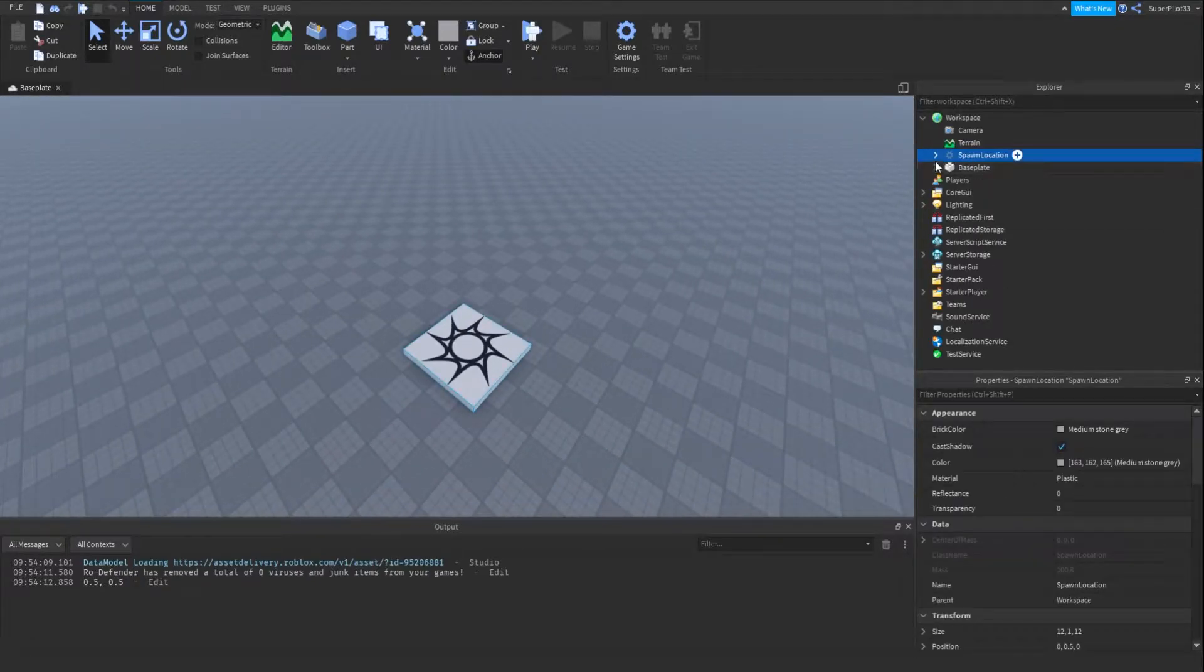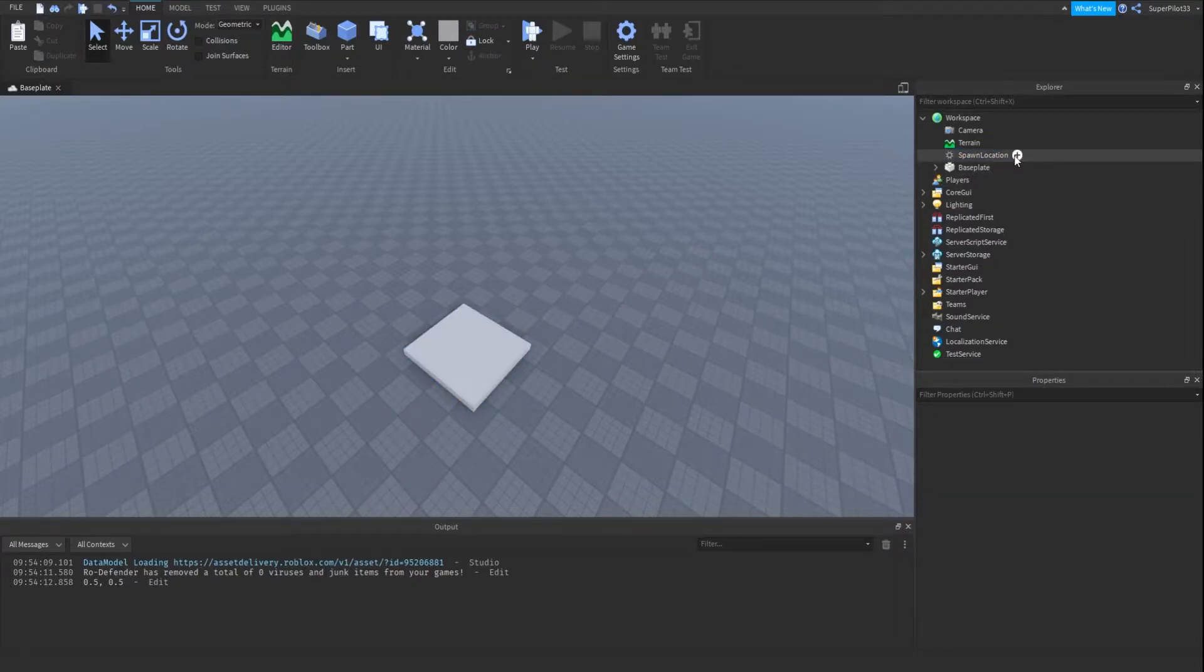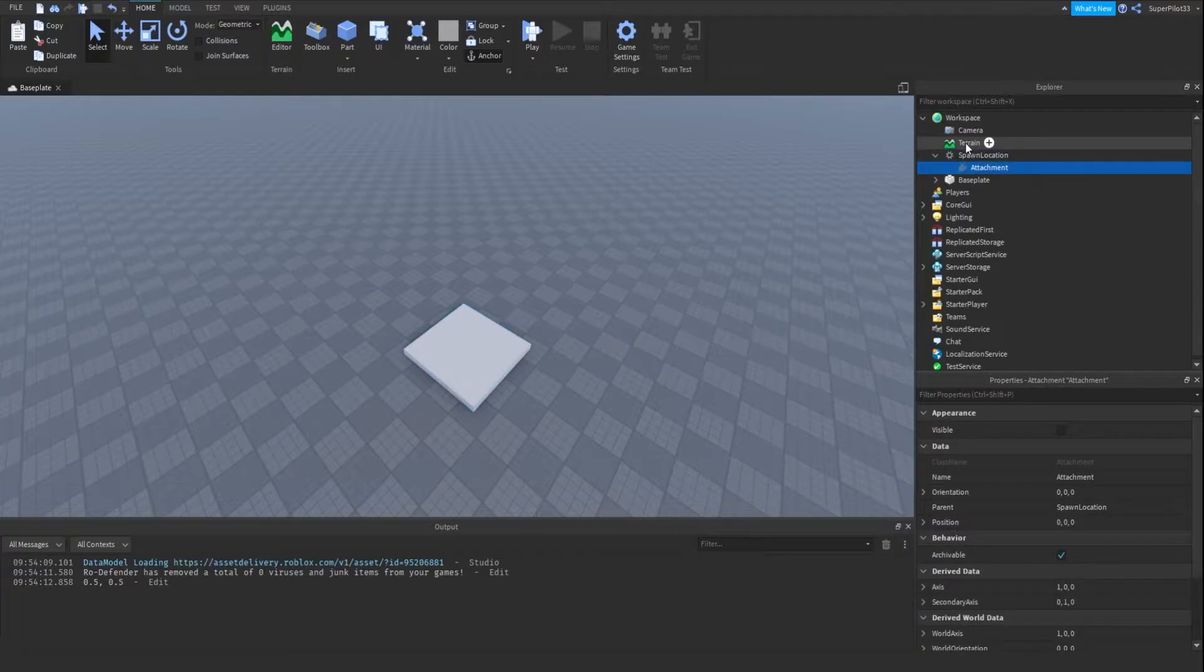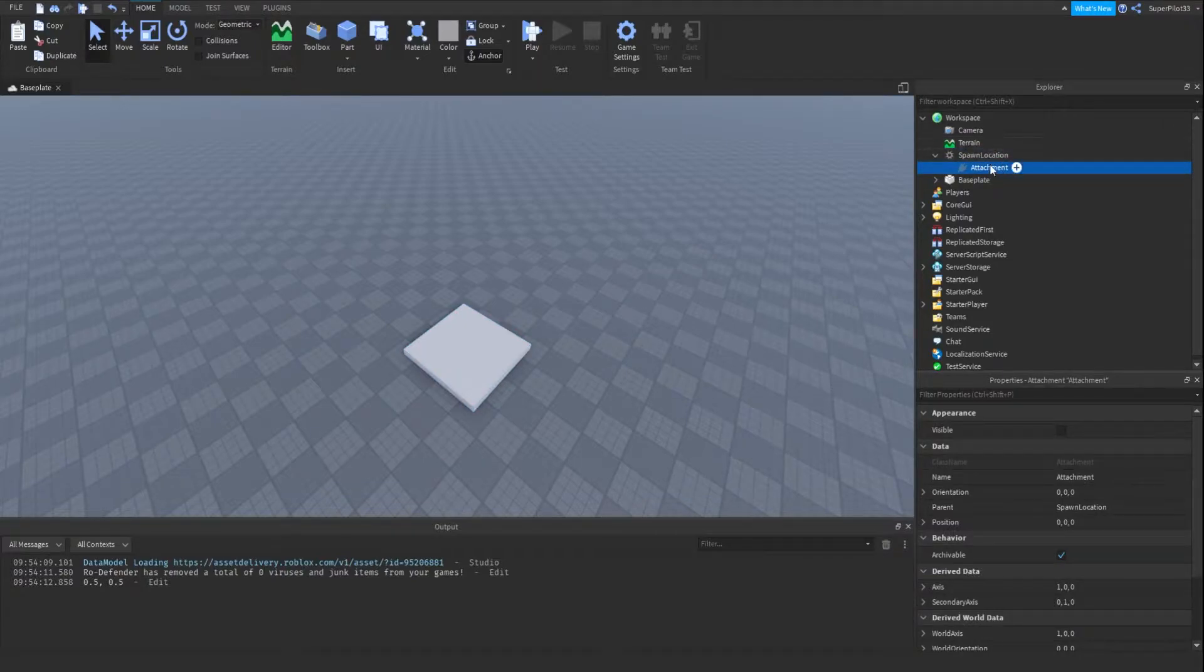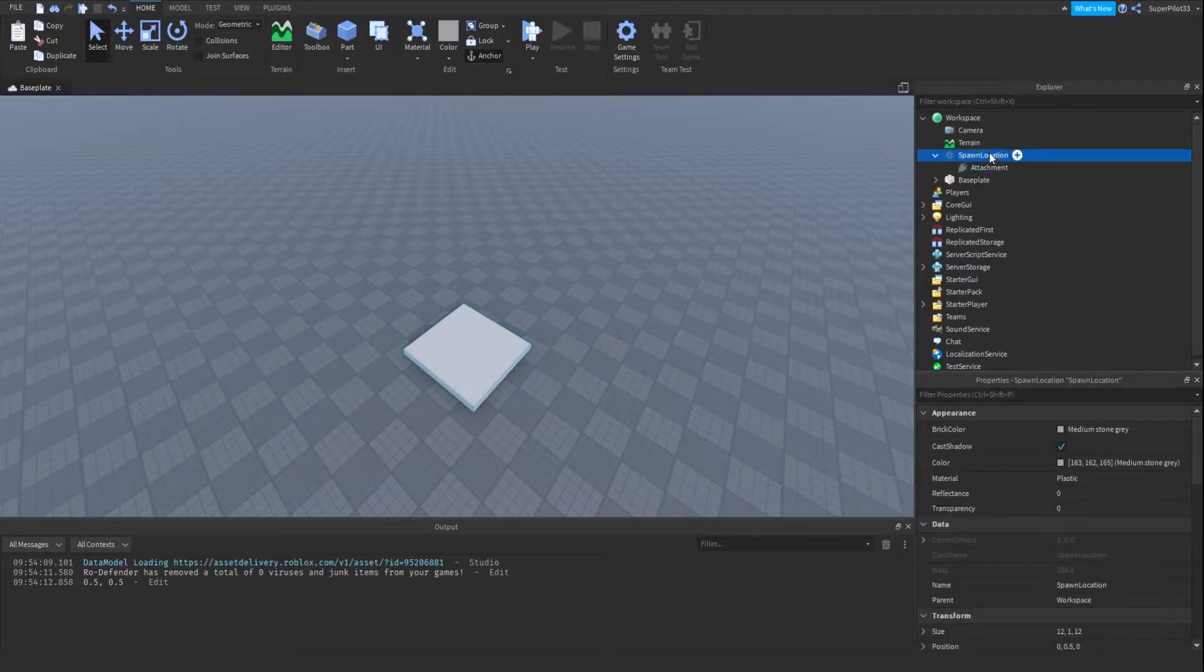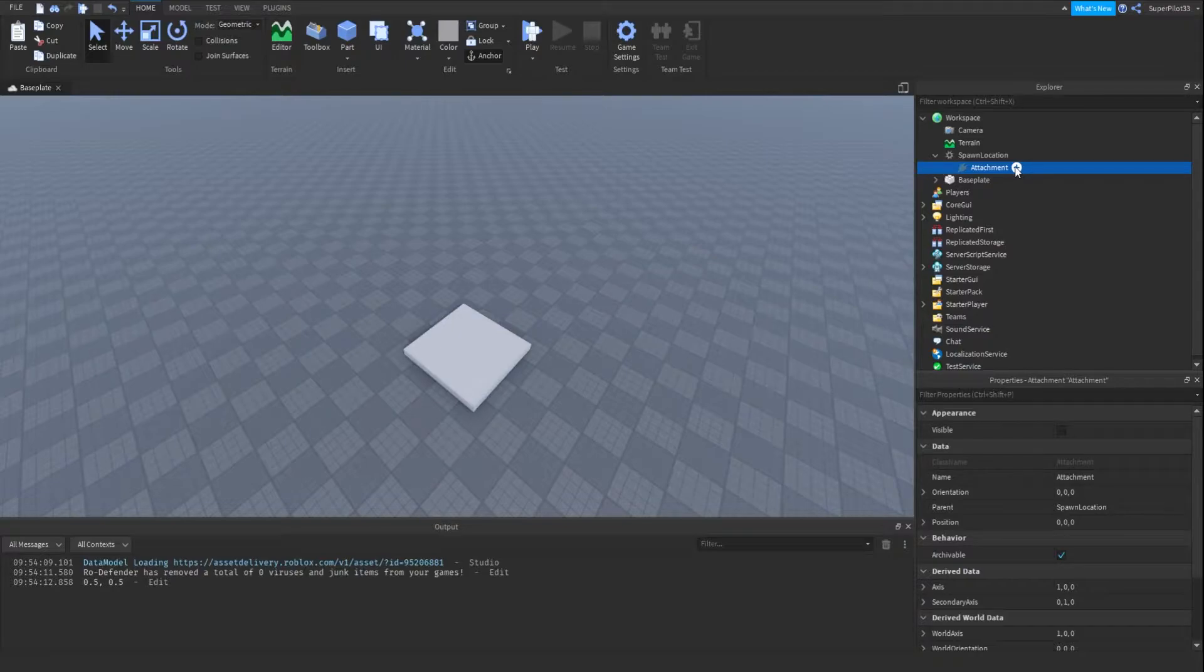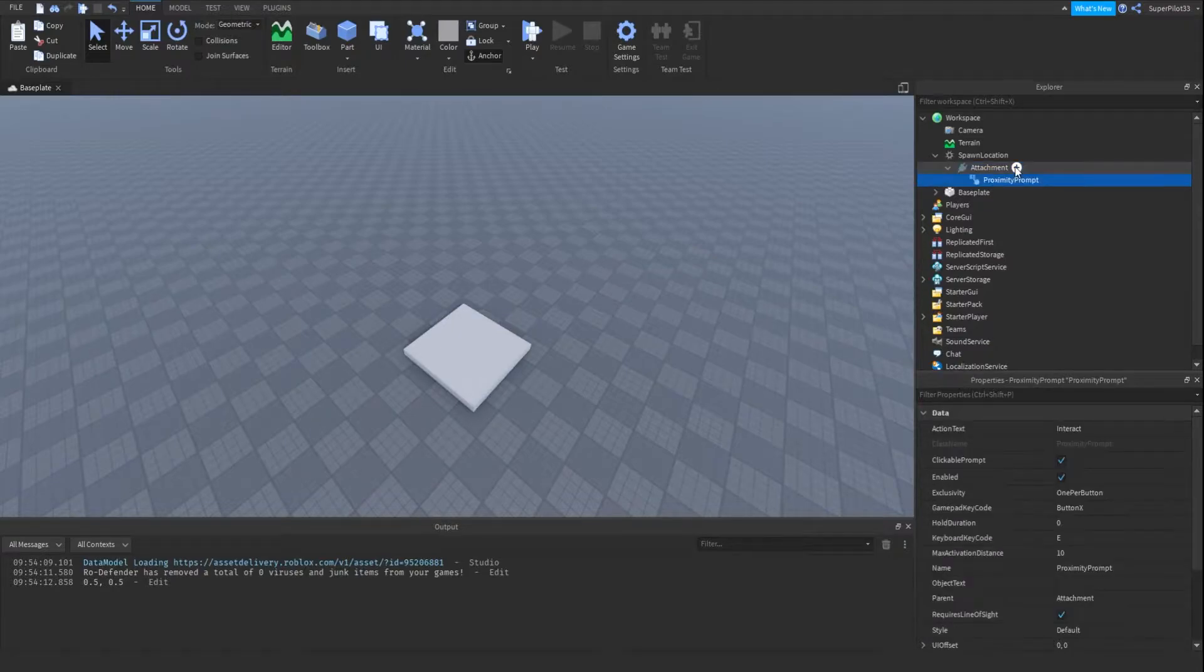So I'm going to be lazy and I'm just going to use the spawn location as my part and I'm going to put an attachment in here. I like to put my proximity prompts inside attachments which are parented to the main part. I just read it on the dev forum so I'm going to do it like this.